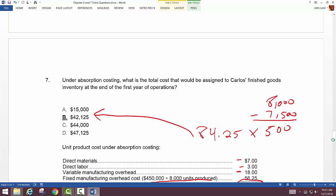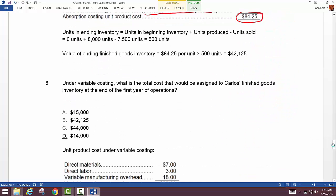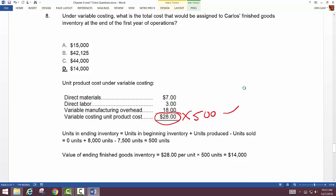Under variable costing, the total cost assigned to finished goods inventory at year end: we don't pick up the fixed manufacturing overhead. It's just $28 per unit times the 500 units in ending inventory, giving $14,000.